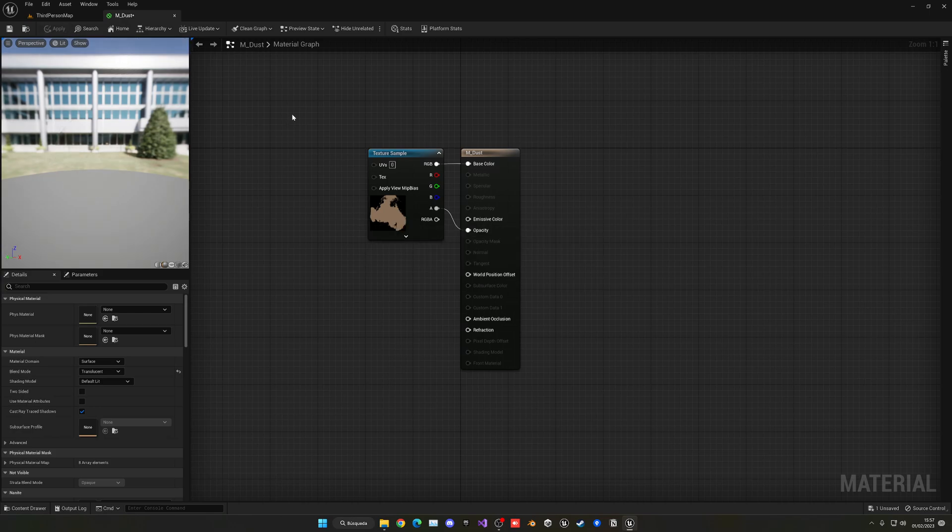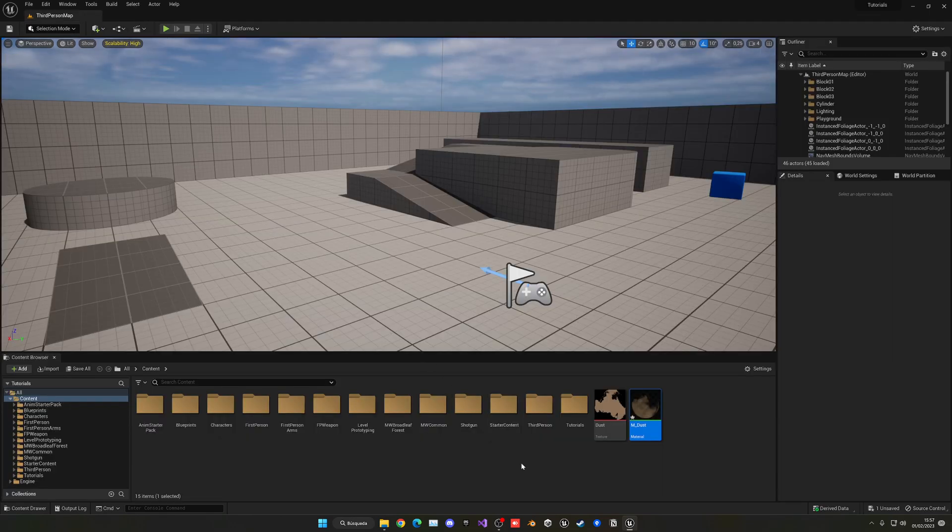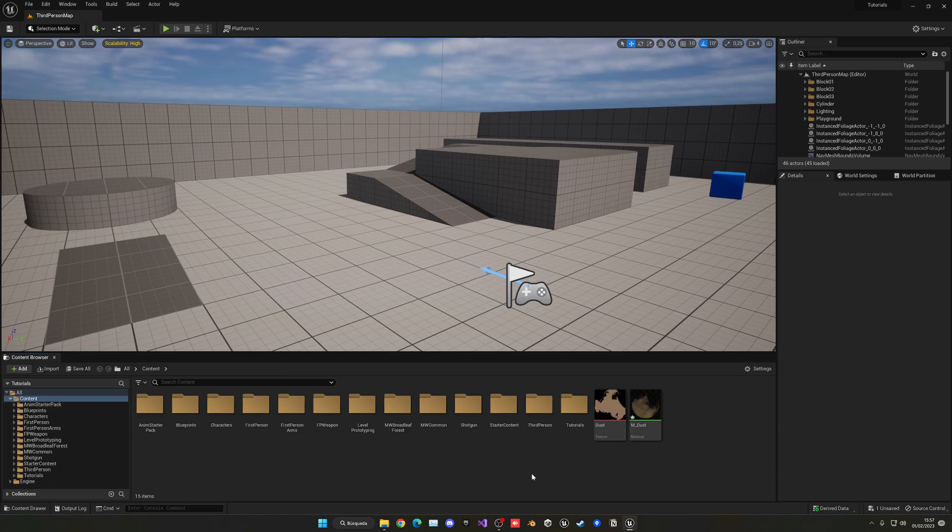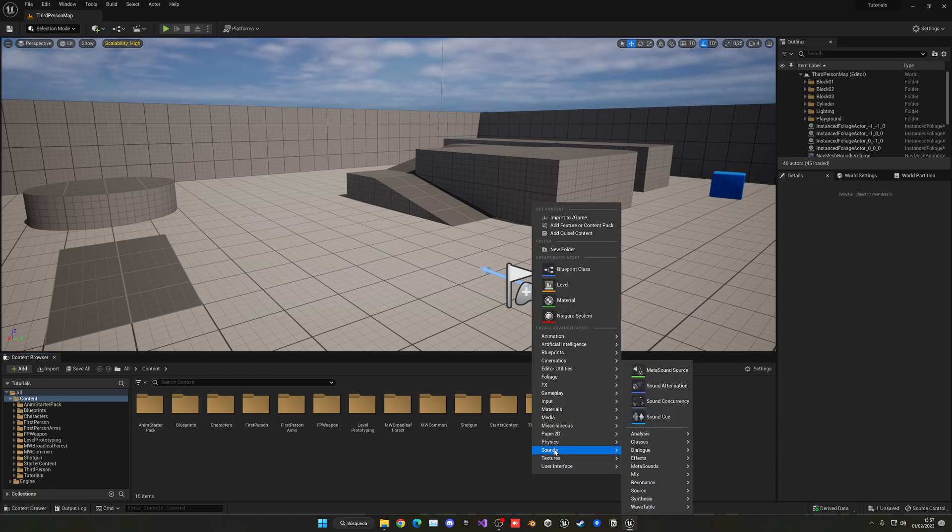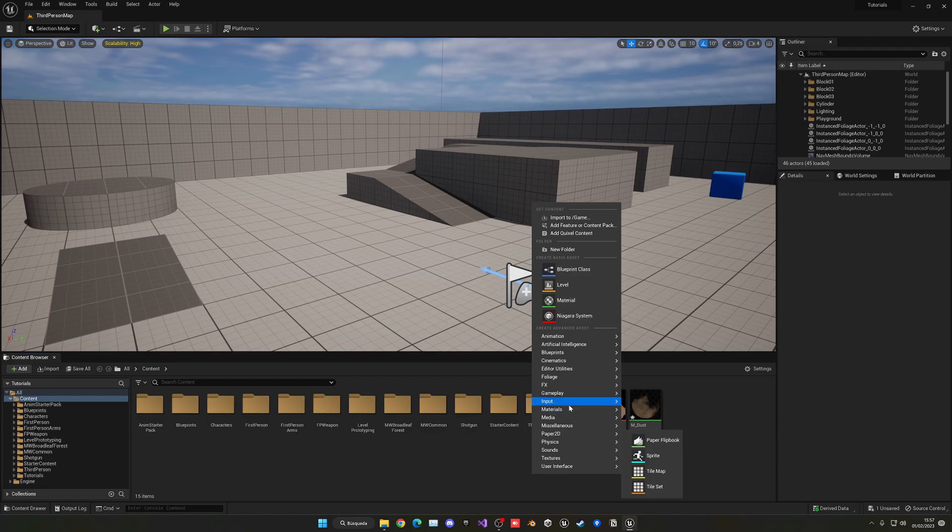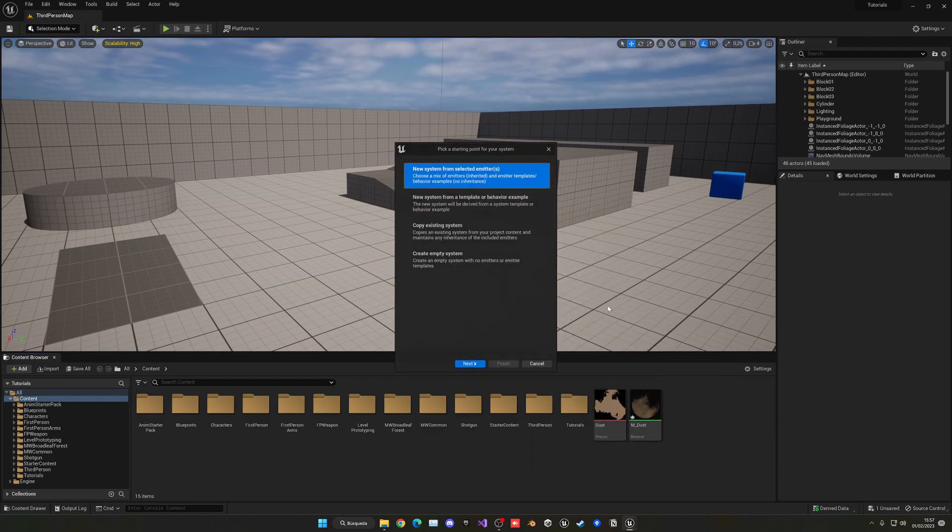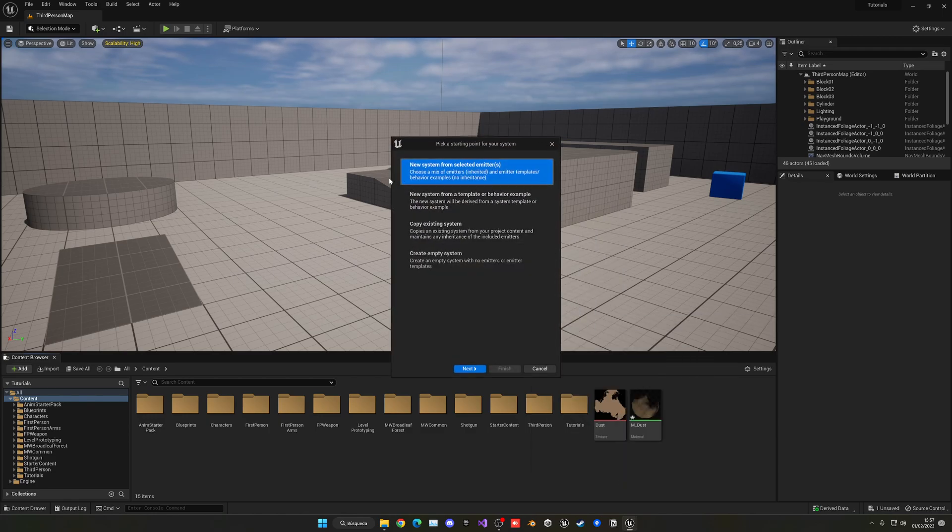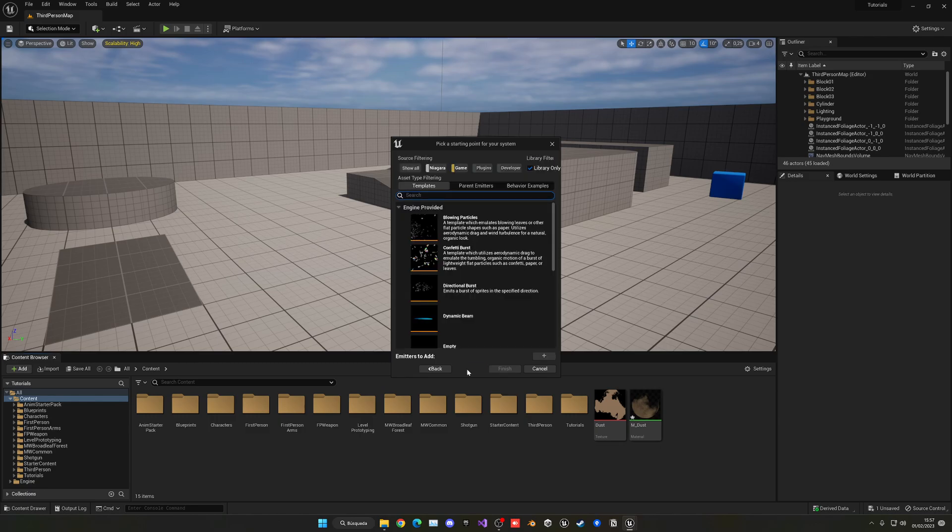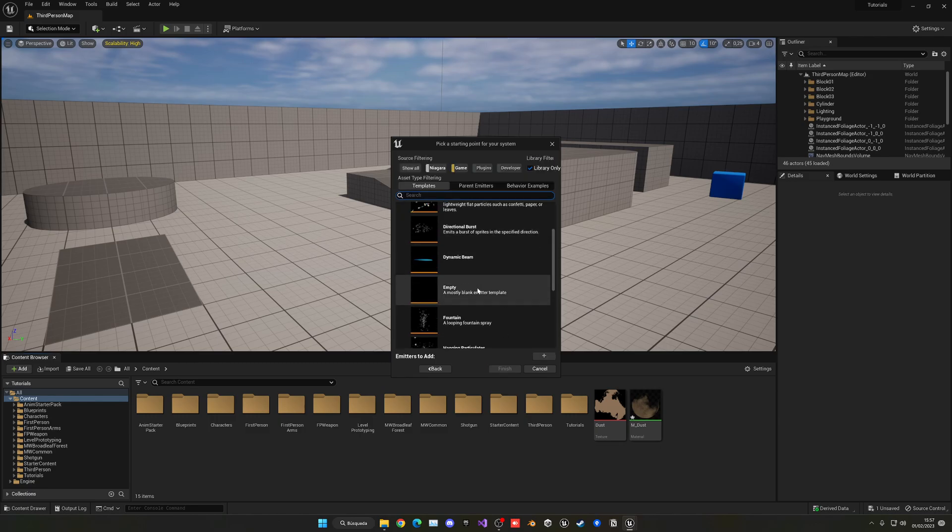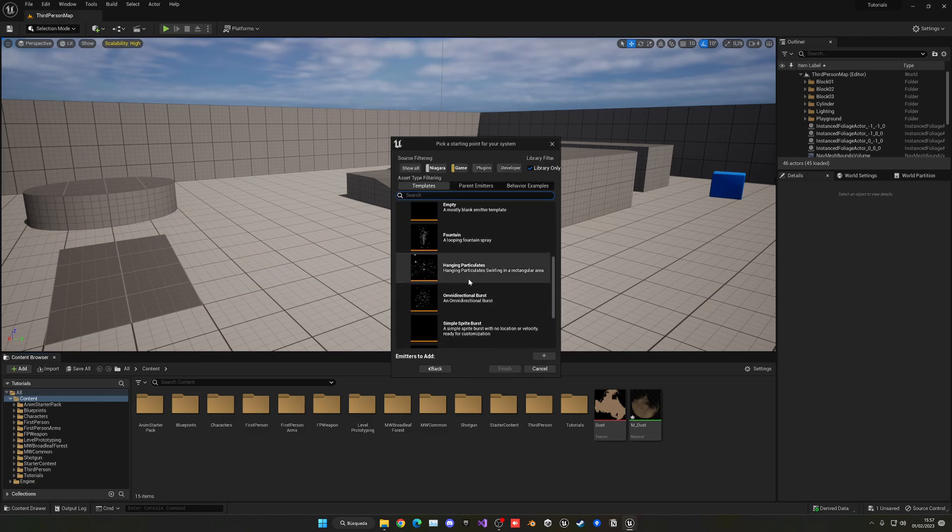Alright, so now we can go ahead and apply this material and we can close it. So the thing is that now we can go ahead and create our Niagara system. So go ahead and right click, go into FX, and we will set our Niagara system. And then new system from selected emitters, click on next.